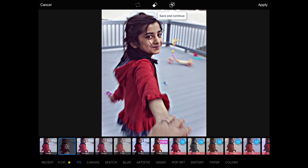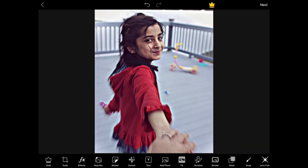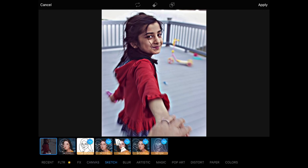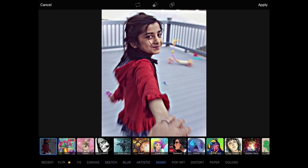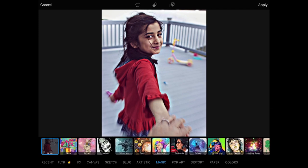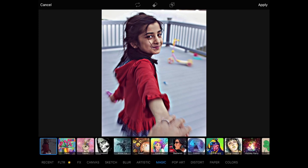This actually helps bring out the prominent features, which I really like. Click Apply again — it's on the top right corner — then go back to Effects. You'll see there's Canvas, Sketch, Blur, Artistic, and Magic — there are a lot of filters you could use. I'm going to use Magic, and within that there are even more features. For the purpose of this video, I'm going to use Flora.